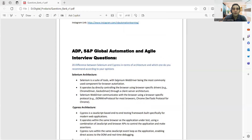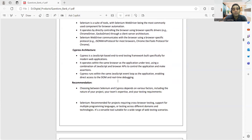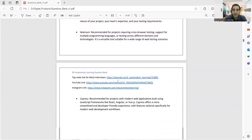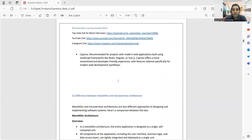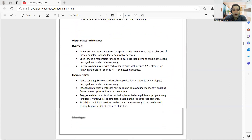One of my subscribers went for an ADP SNP Global automation test interview and was asked: 'What is the difference between Selenium and Cypress in terms of architecture, and which one would you recommend?' You can expect such questions if you have five-plus years of experience — you should know the pros and cons of different tools. You can explain Selenium architecture, Cypress architecture, and which tool is better based on project needs. Another question from that interview was: 'What is the difference between monolithic and microservices architecture?'